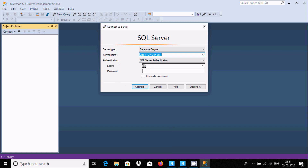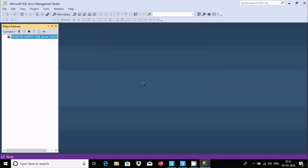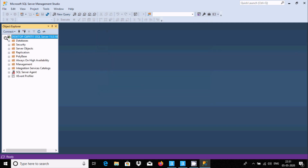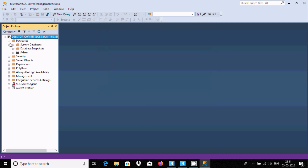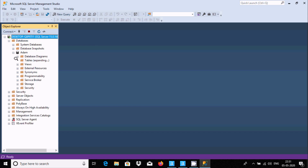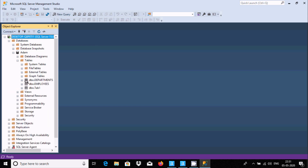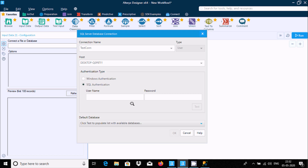I'll connect with username 'SA'. The first password attempt was incorrect — let me enter the correct password for SA.